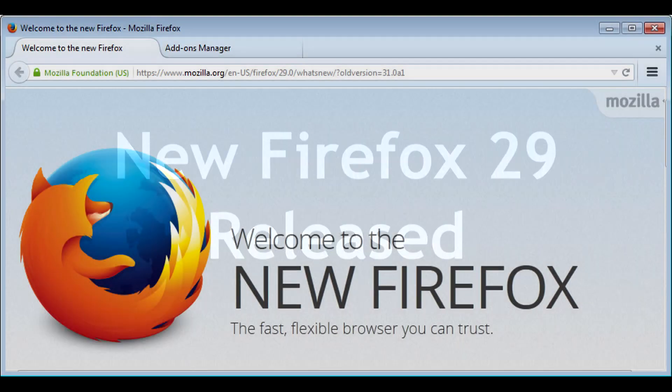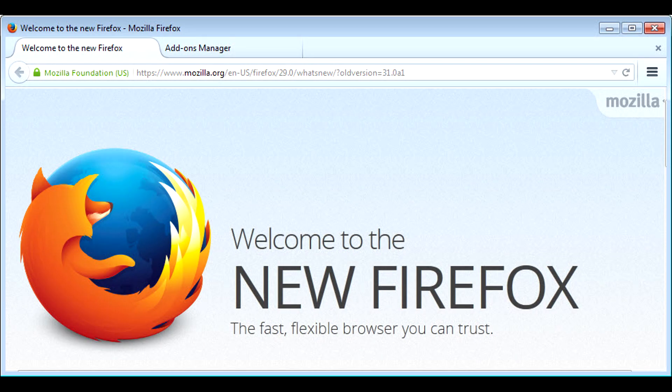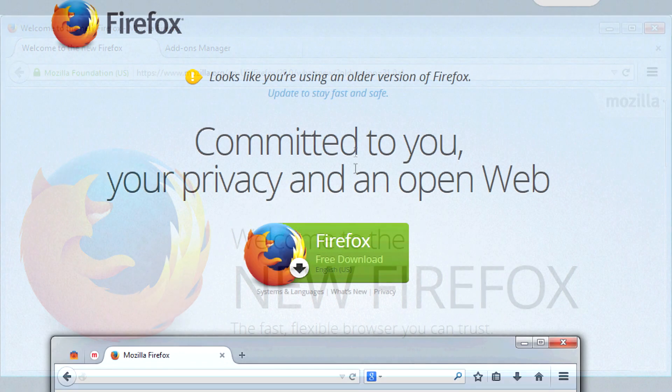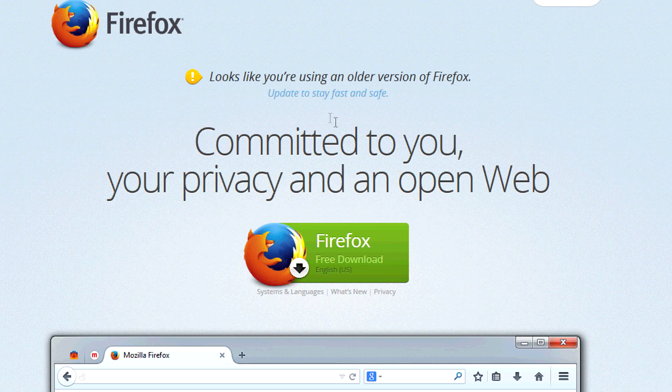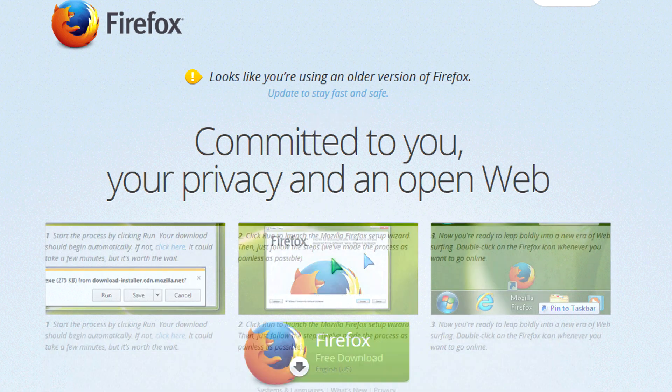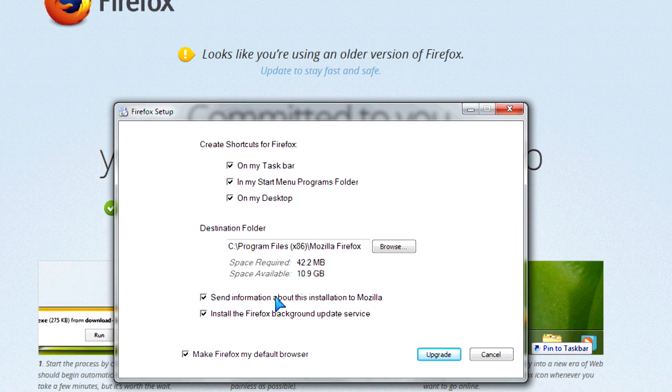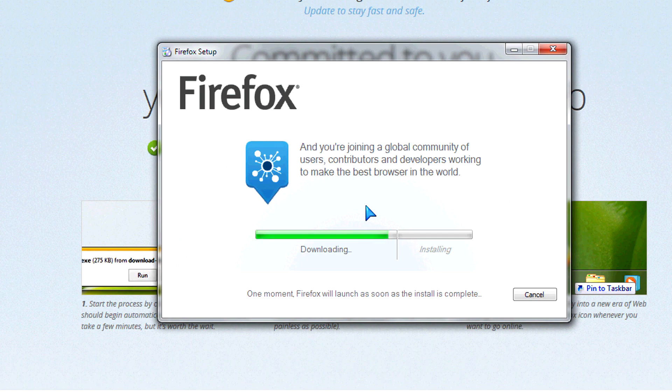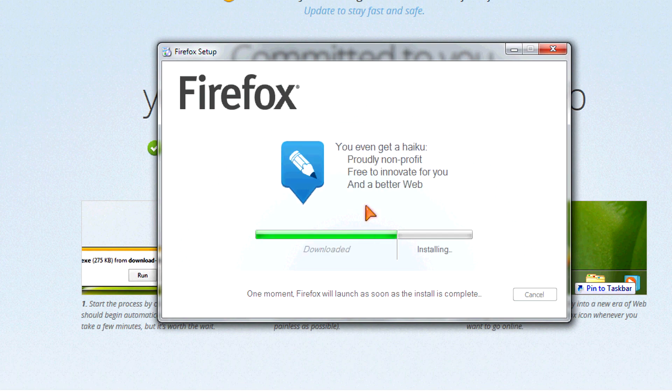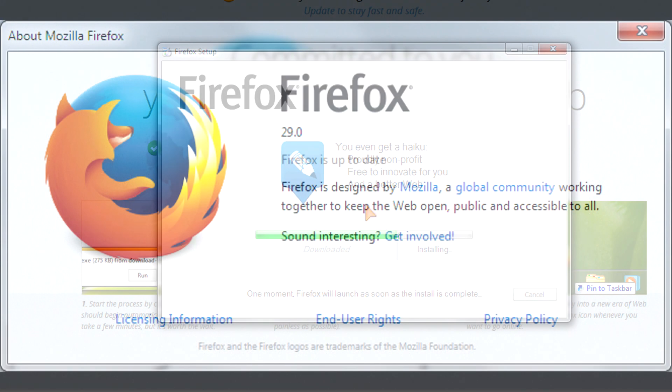PCWizKit here with the brand new Firefox 29, redesigned for your browsing pleasure. I have version 28 here and did an automatic upgrade. If you don't have version 28, you can just download and install it.